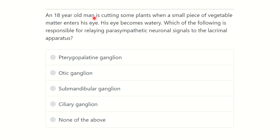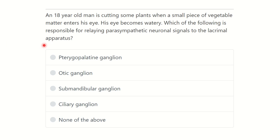An 18-year-old man is cutting some plants when a small piece of vegetable matter enters his eye. His eye becomes watery. Which of the following is responsible for relaying parasympathetic neuronal signal to the lacrimal apparatus? This is one of the important questions.